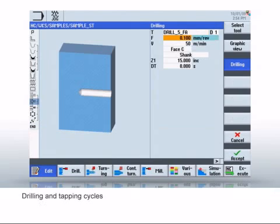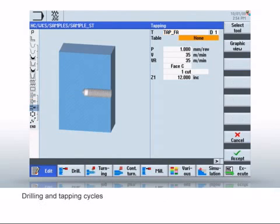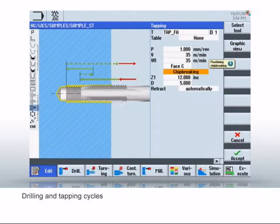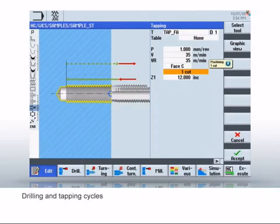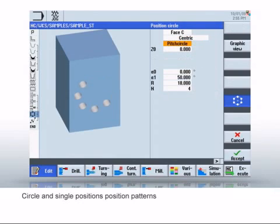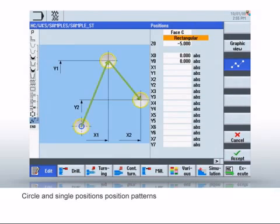In the next workstep, the drilled holes are set and the thread tapped. In the drilling and tapping cycles, select the tool as usual and enter the parameters. For drilling and tapping, you can select various strategies such as chip breaking or stock removal. You create the hole circle using the two circle and single positions position patterns. This workstep completes the program.